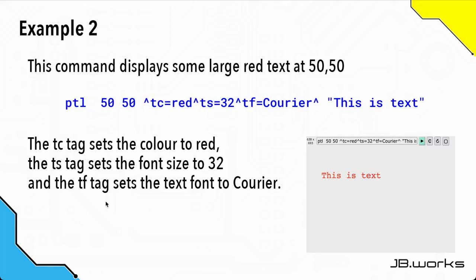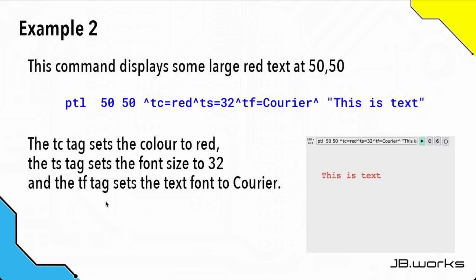Let's have a look at an example of the ptl command that uses tags. As usual, we have the ptl command at the beginning, then the x and y position. Notice we've inserted the tags before the text we want to display. This command will set the text color to red, the text size to 32, and the text font to courier. The font determines the style of the text that you'll see. In this case, we've got courier, and you can see the result here.